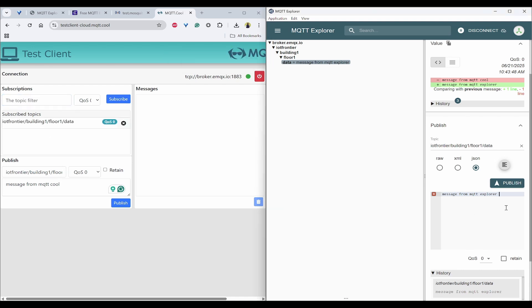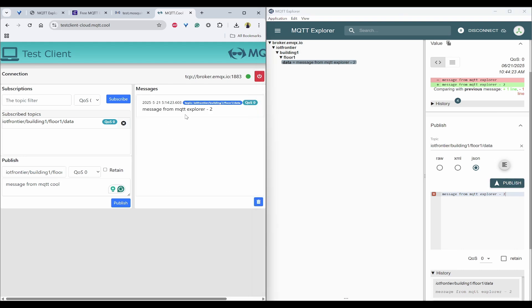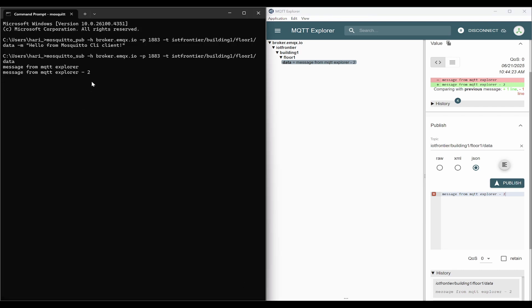Now I'll try to send it from MQTT Explorer with hyphen 2 and click on publish. Immediately, you can see this message has come to the cloud client as well as in the CLI client of the local Mosquito client.